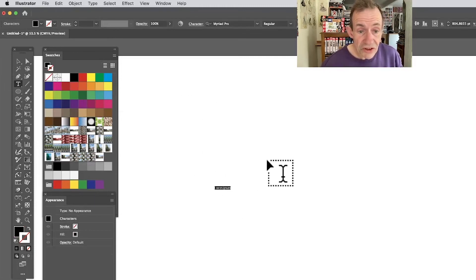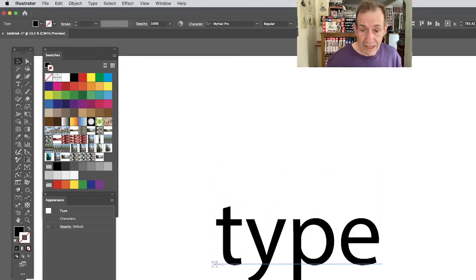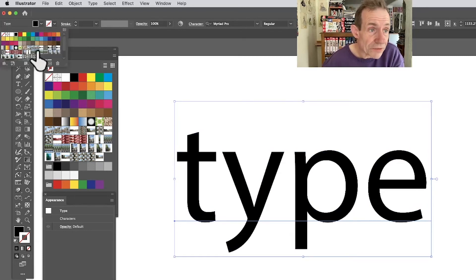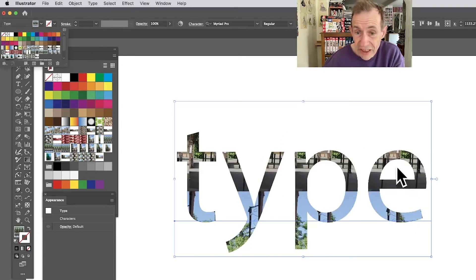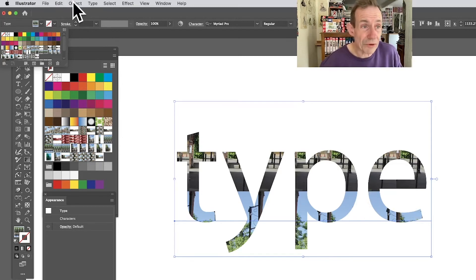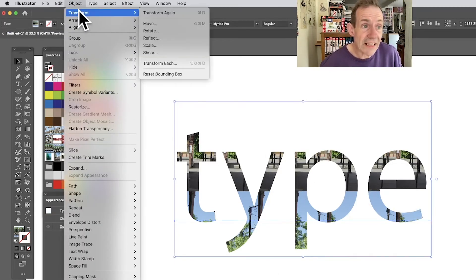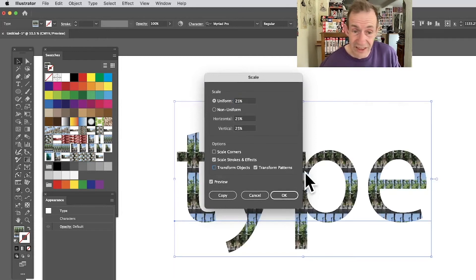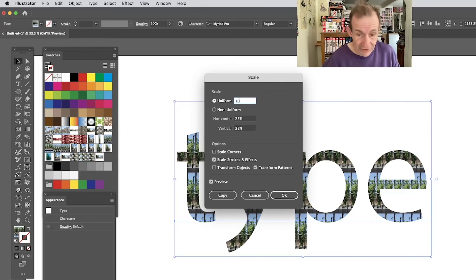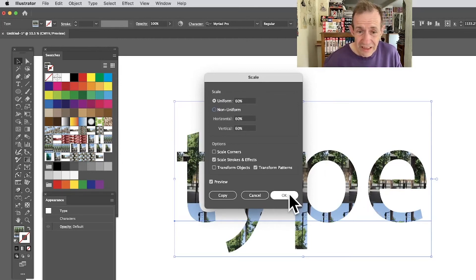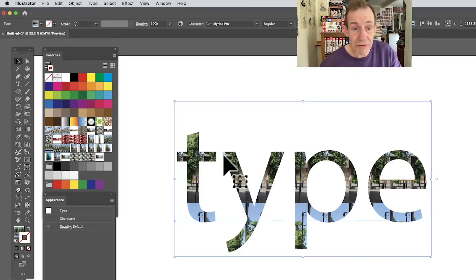Go to the Tools panel and select the Type tool. Type something — I'll just type 'type' and drag it out to make it bigger. You can select the fill and apply any of these pattern swatches. If the pattern is too big, go to Object > Transform > Scale. It will scale the type itself, but make sure to deselect Transform Objects and select Transform Pattern. Set it to maybe 10 or 60 to scale the pattern inside the text.